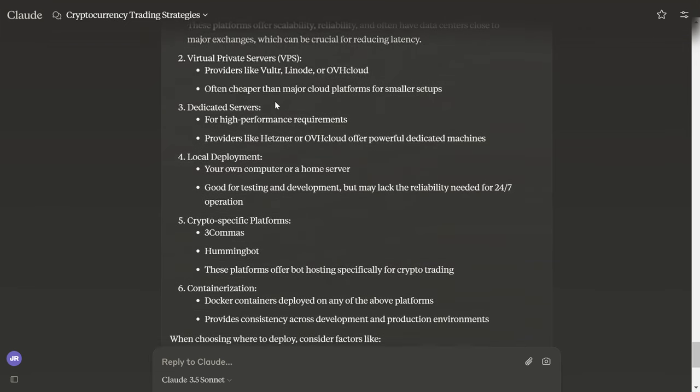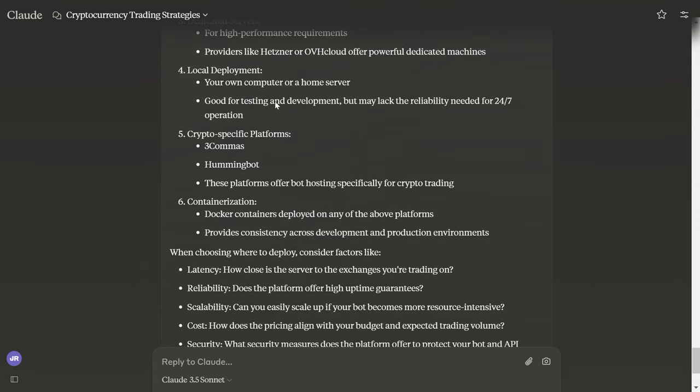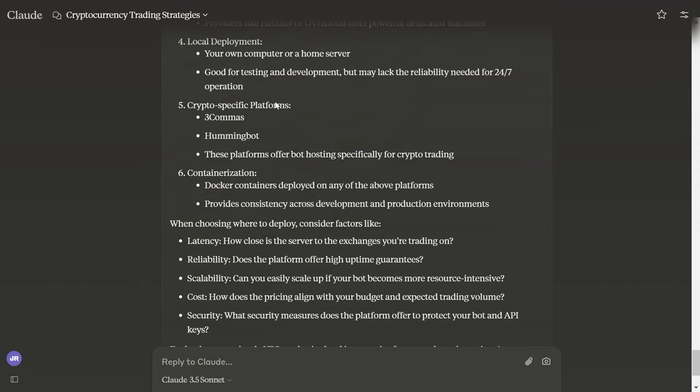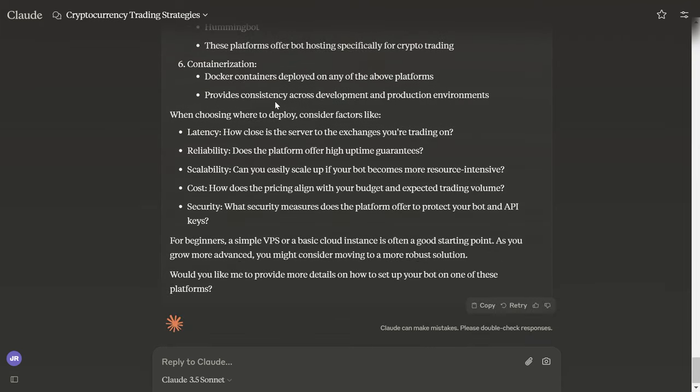And there's crypto-specific platforms like 3Commas, Hummingbot. These platforms offer bot hosting specifically for crypto trading. We could also containerize our bot and provide consistency across development and production environments, which is why I love using Docker.